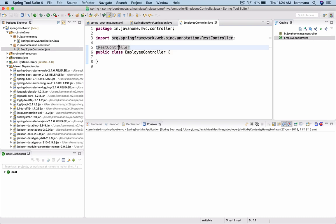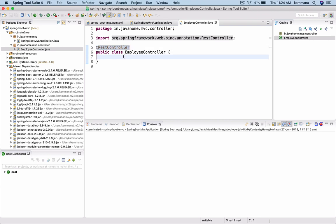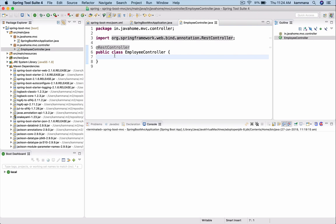By adding rest controller annotation to this class, we are saying to the Spring Boot application this class is going to have a set of REST APIs defined. Before we get into adding employee, let's define one hello world REST API and access it from web browser.